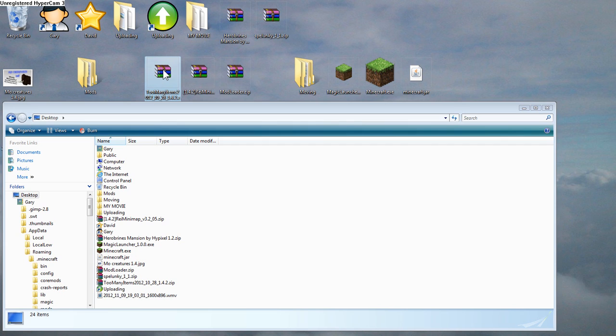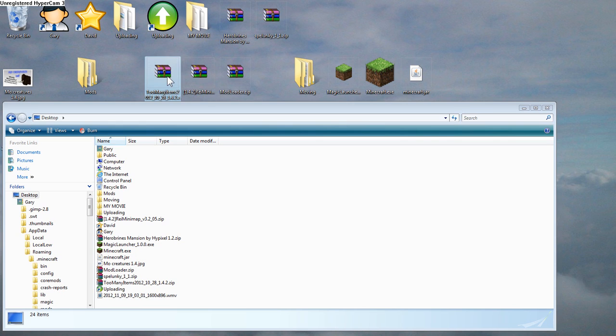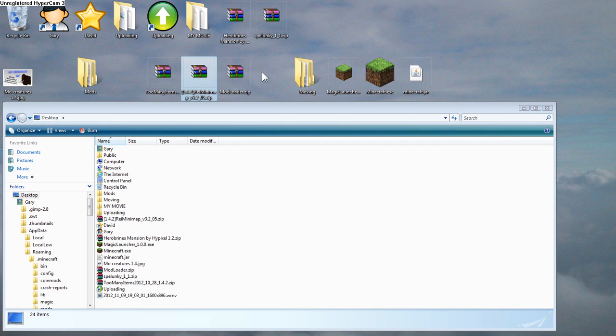First of all, I have Too Many Items mod and Ray's Minimap mod here that I want in my Minecraft game, because they are really cool mods. Too Many Items allows cheating, and Ray's Minimap allows a Minimap, of course, up there, so that you can see what you're doing. And I think they're really good mods, so I want them in my game. How do I get them there?